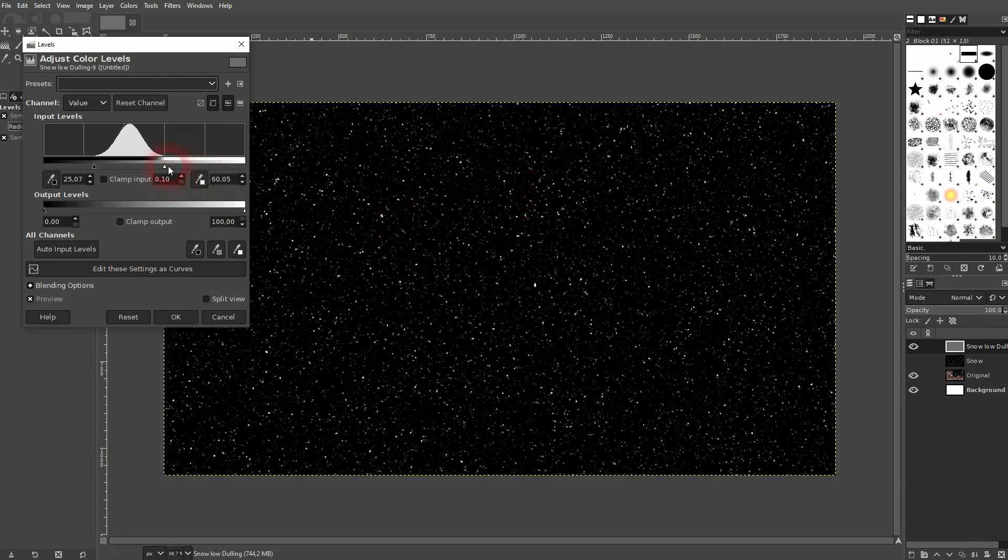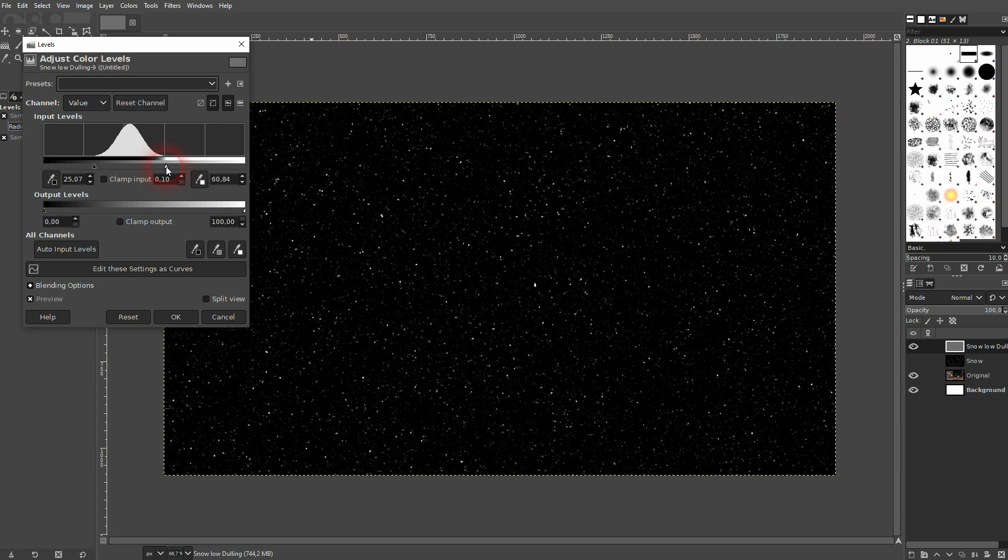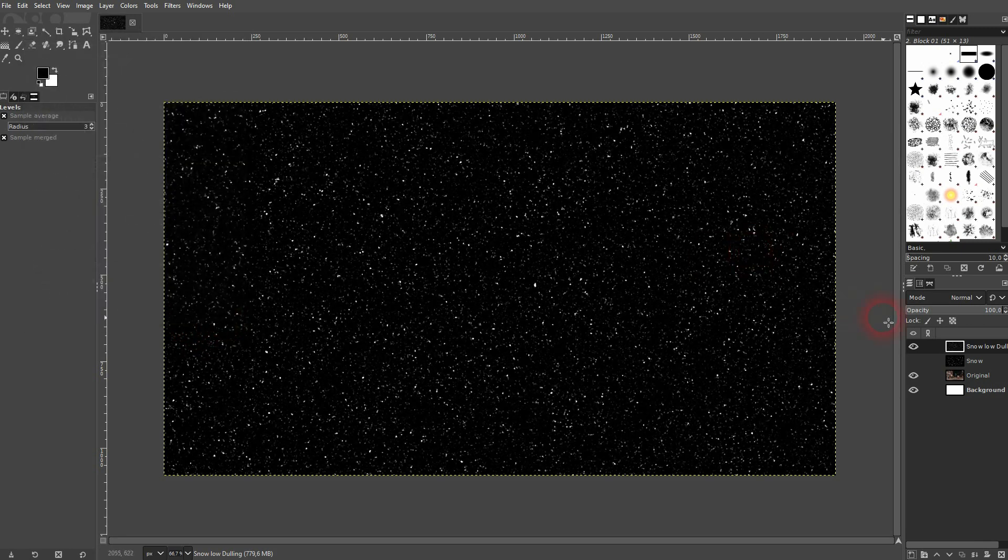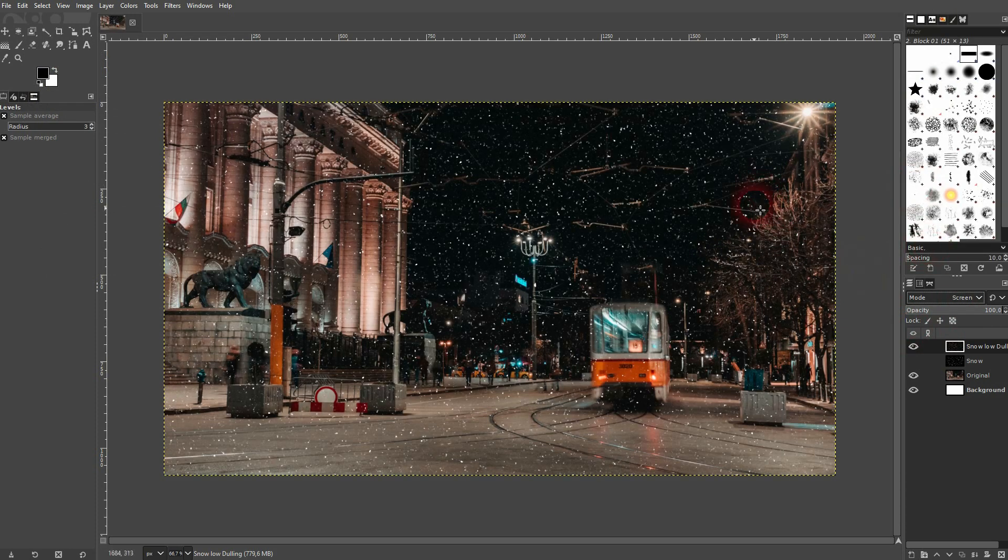And we can adjust it and add more or get rid of some of these snowflakes. Then I confirm. Set it to screen. And now these snowflakes are way thicker.